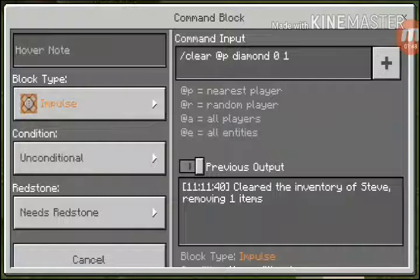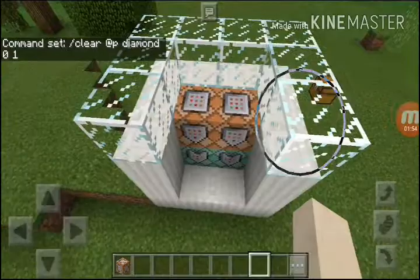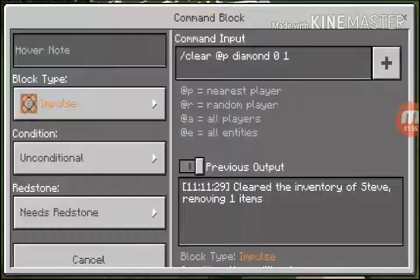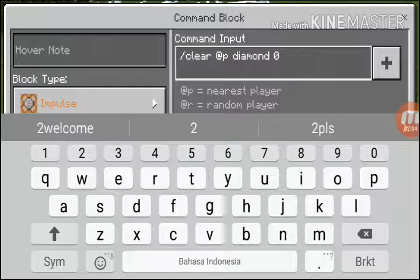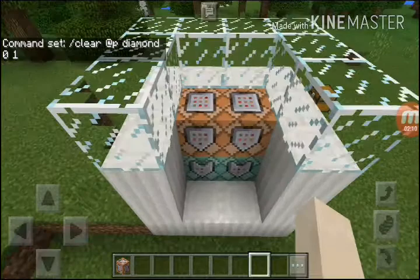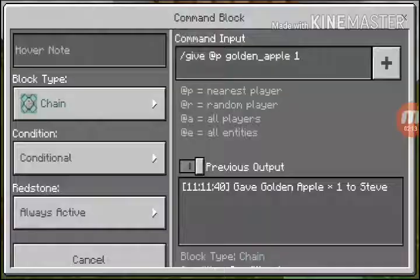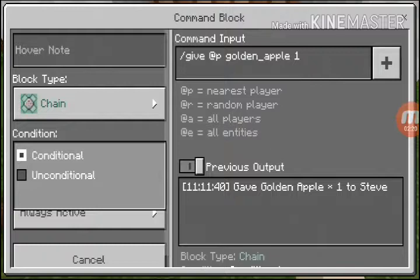You write: 'scoreboard players set @p diamond 0 1'. On the other side, the same command. If you want to sell it for diamonds, you write 'diamond' and don't forget to write 0 here. Below that is another command block.